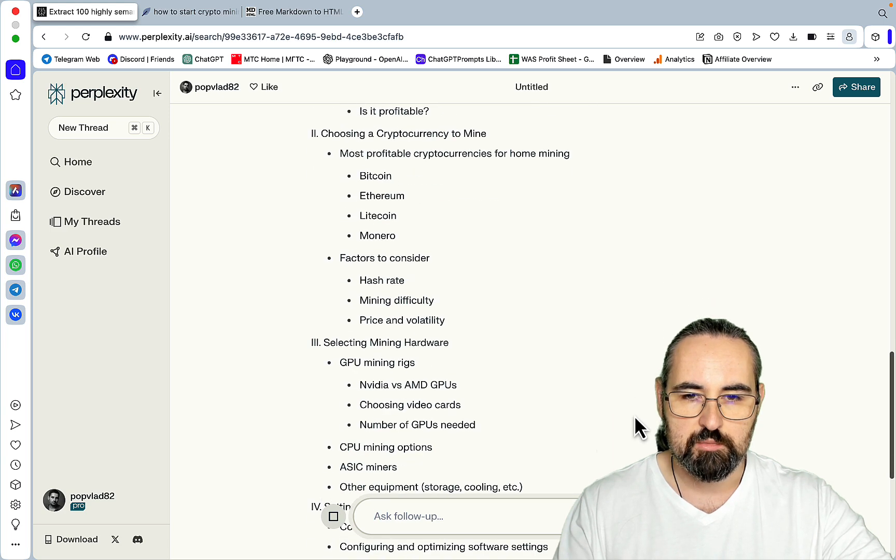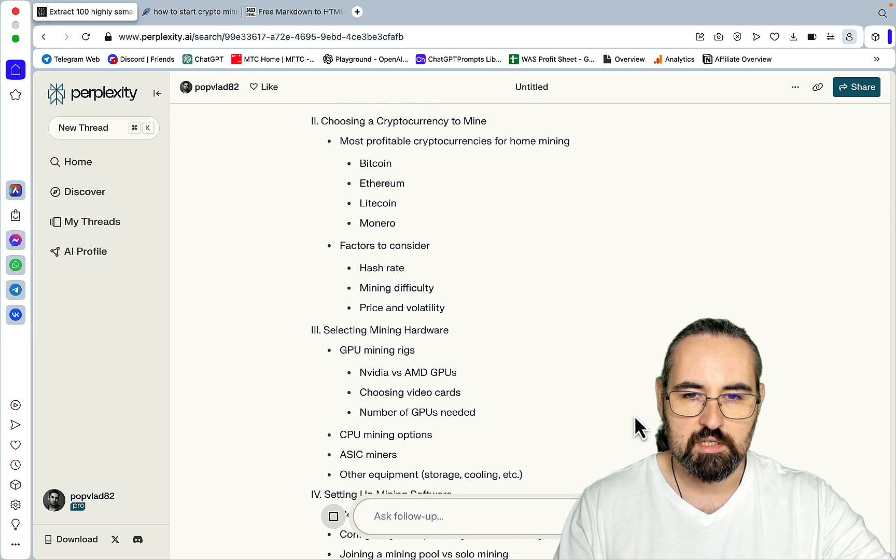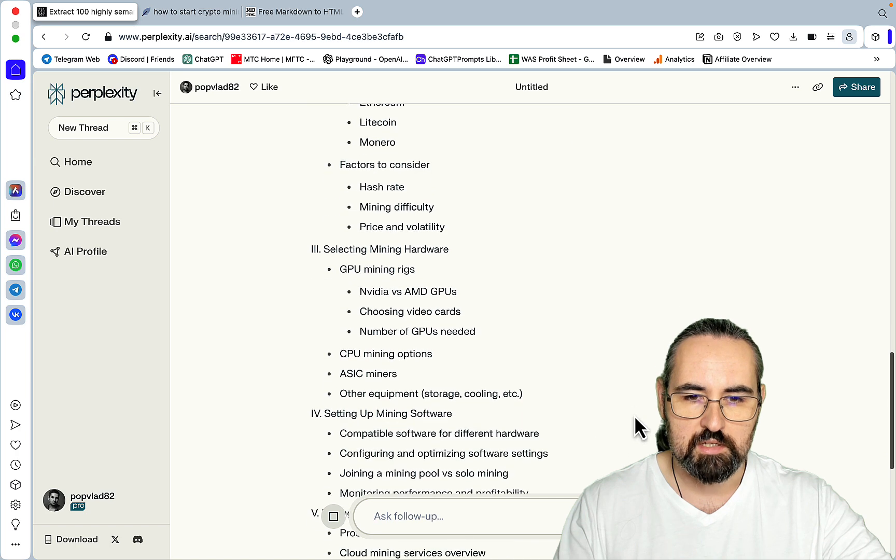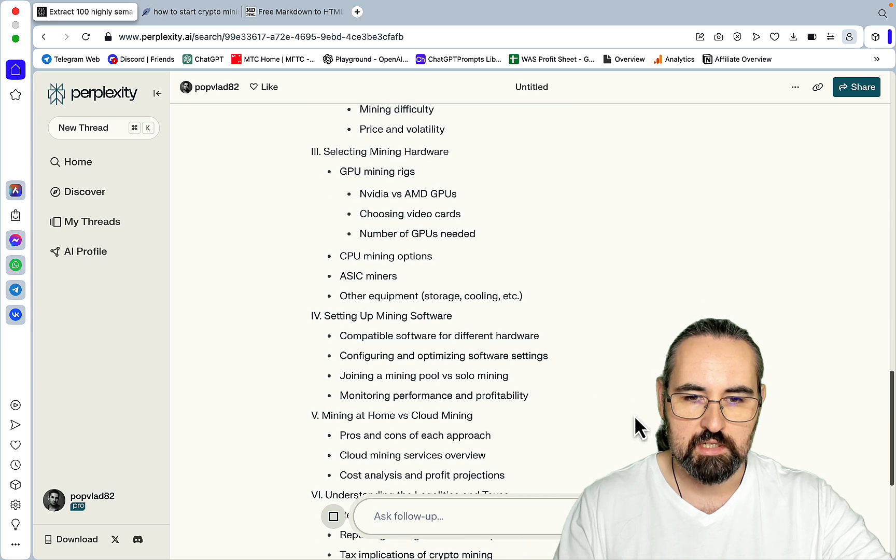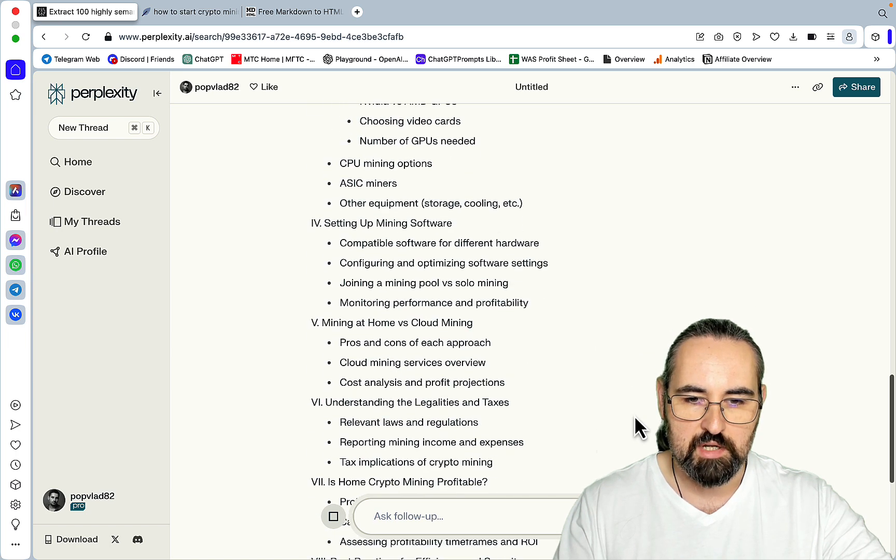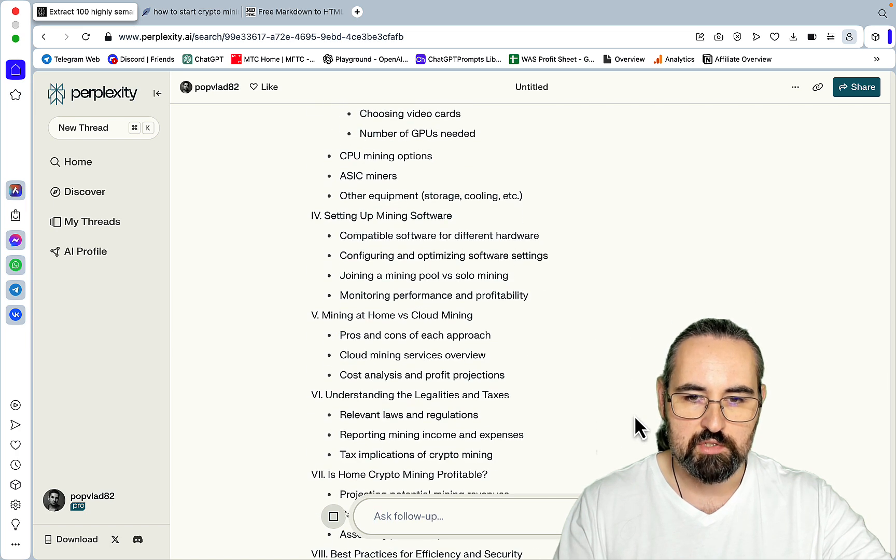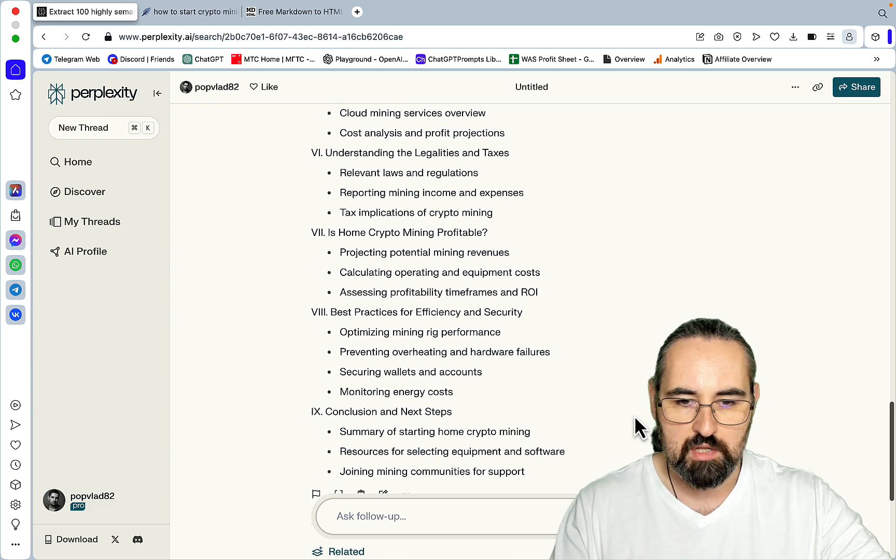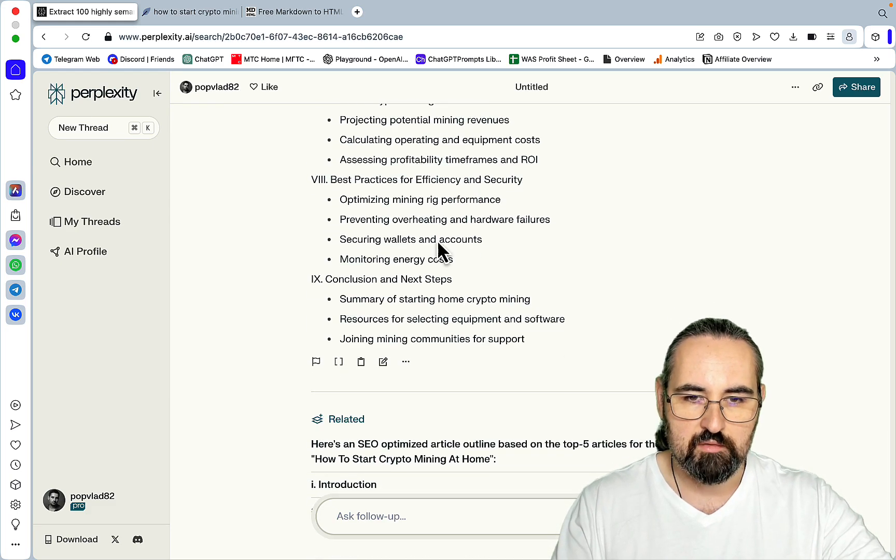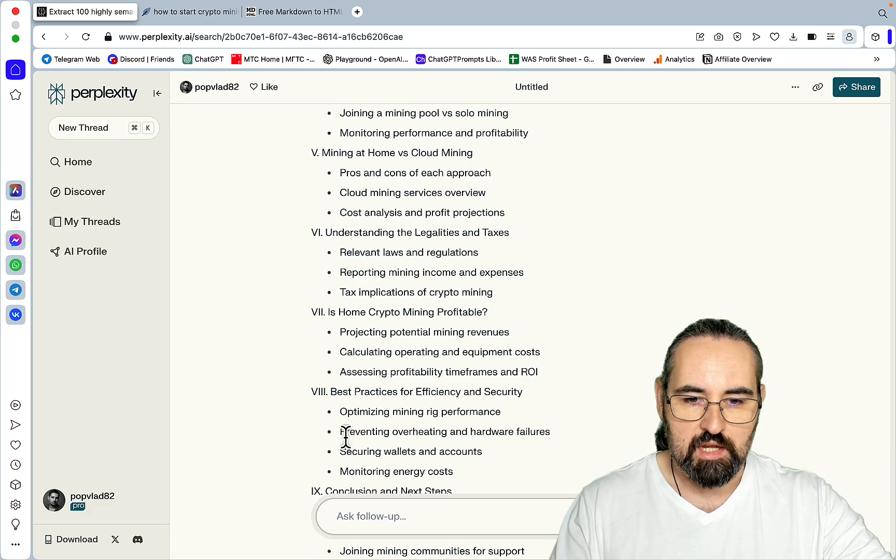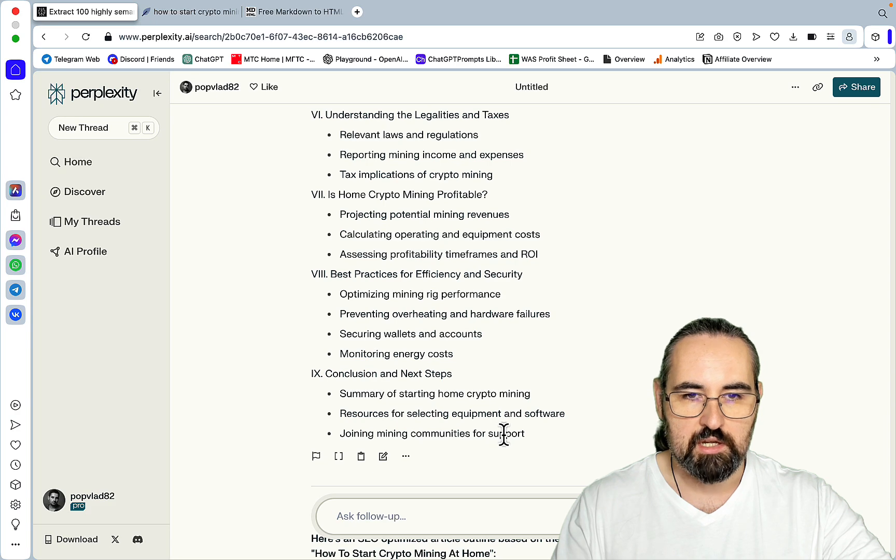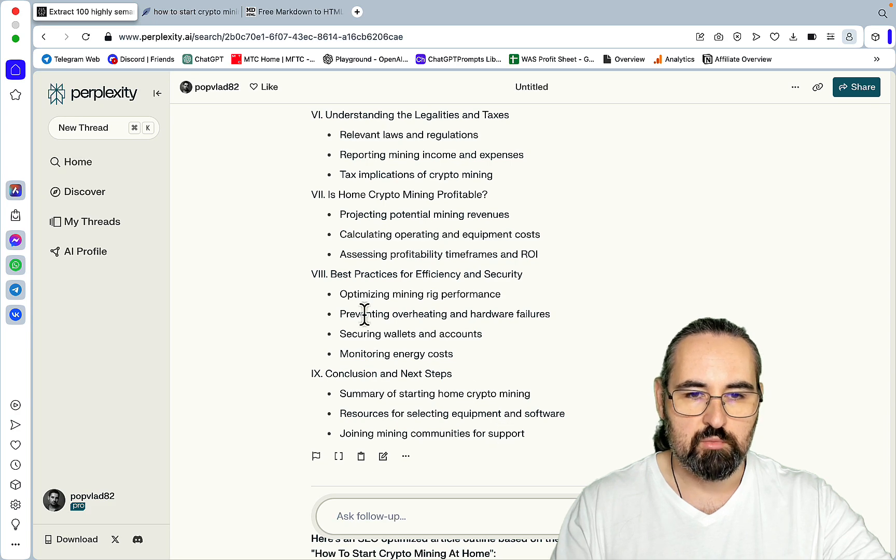Intro, choosing crypto mining, choosing cryptocurrency to mine, setting mining hardware, setting up mining software, mining at home versus cloud mining. So we have six, seven, eight, nine subheadings. And this is going to be important.